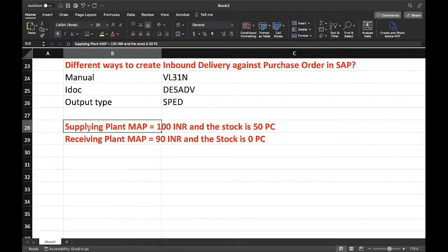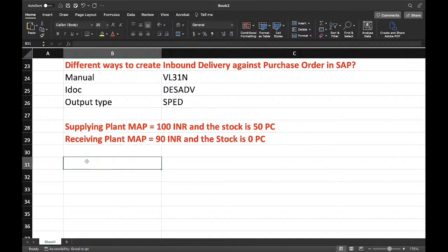The supplying plant moving average price is 100 INR and the current available stock is 50 pieces. The receiving plant moving average price is 90 INR and currently they don't have any stock.